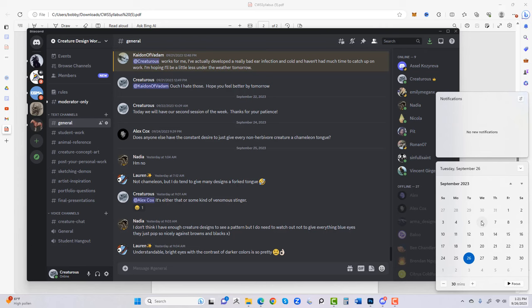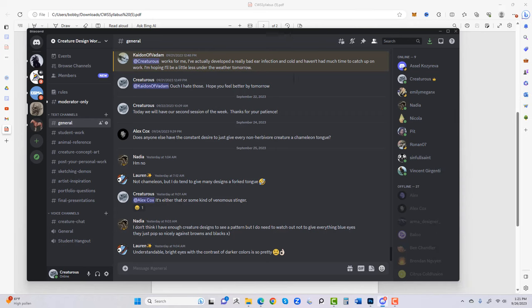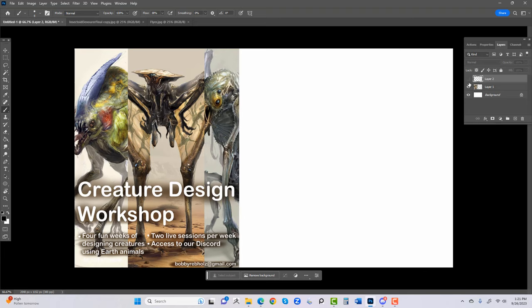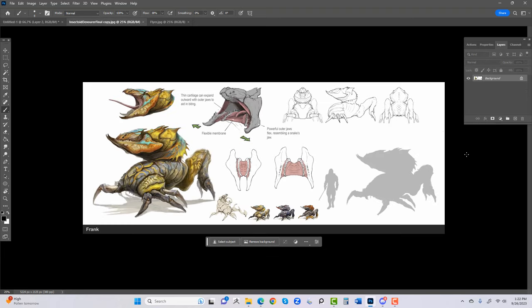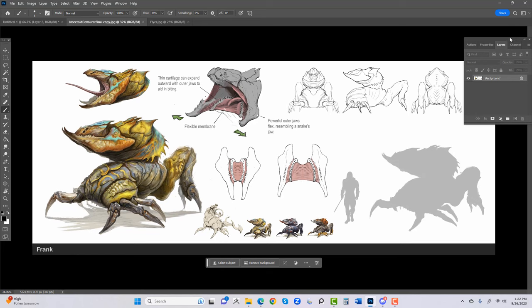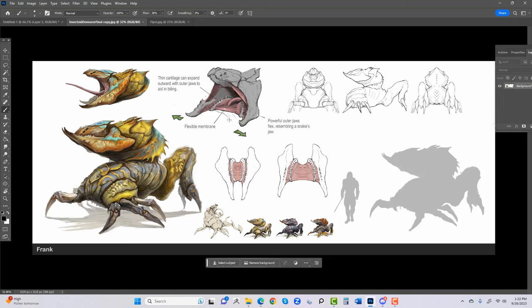I'll give a link to the workshop in the description, and there's also a direct link in my YouTube channel bio — it's just creaturedesignworkshop.com. You can view it and sign up on mobile or desktop. Now let me show you some samples of real client work. This is something I did for a company — a character called Frank. It has functional features: the way the mouth opens is typical of a snake, so this creature can swallow a human whole.